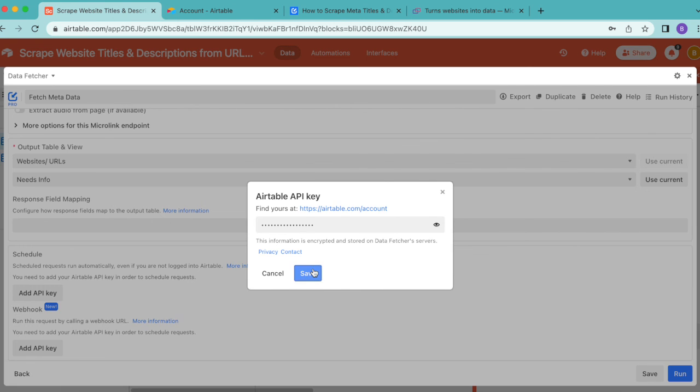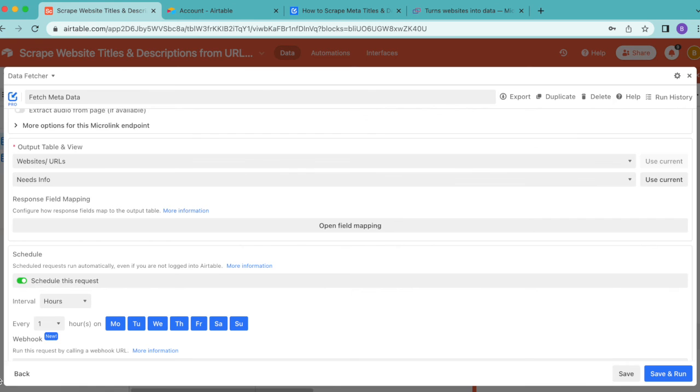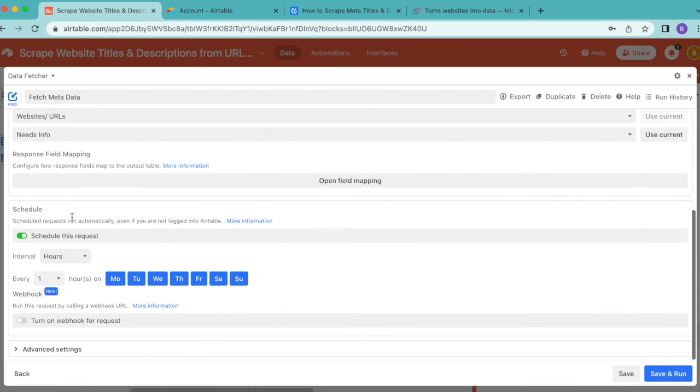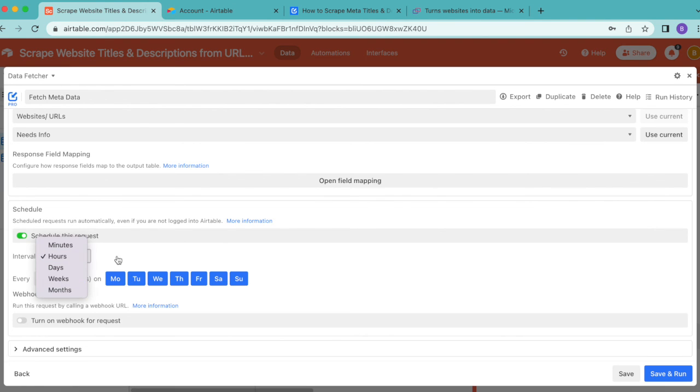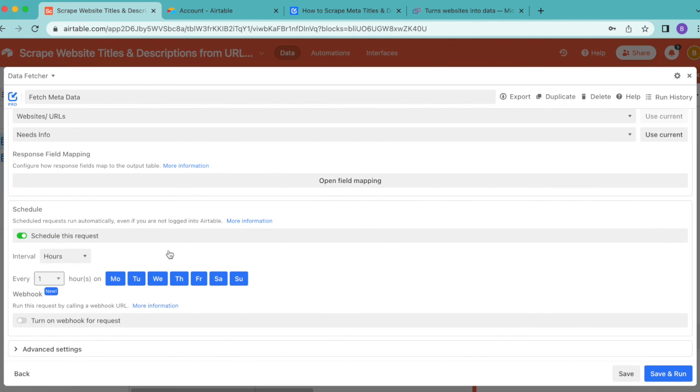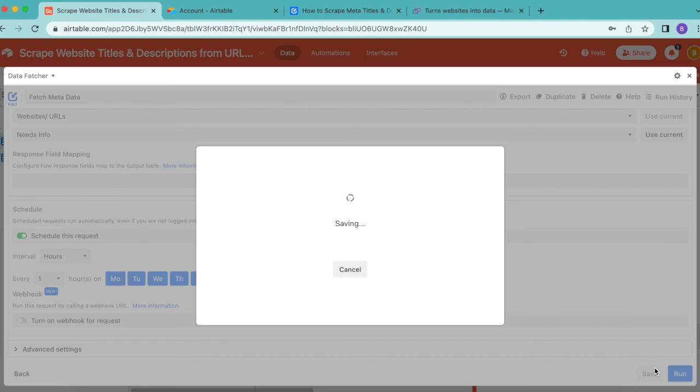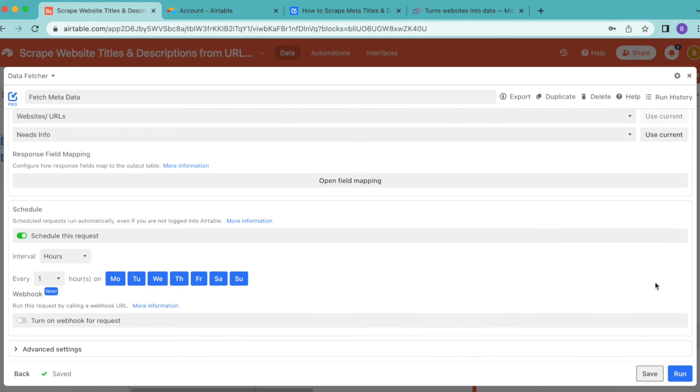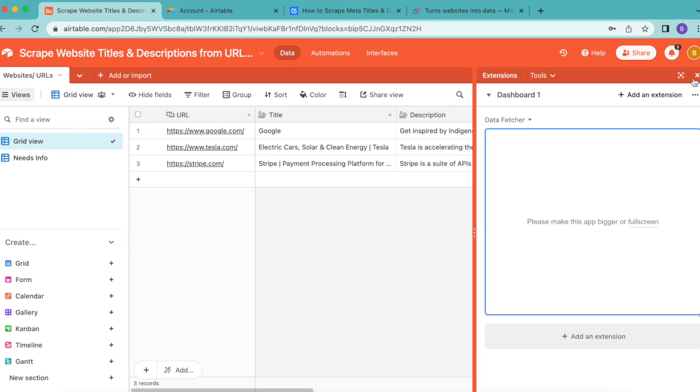Once you've done that, select save. Now the schedule option has turned on automatically and you can choose how regularly you would like for this request to run so that anytime you put any information into your Airtable, it just updates automatically. Select save in the bottom right hand corner, then close this window over.